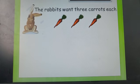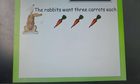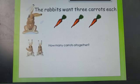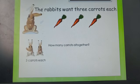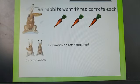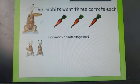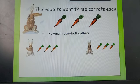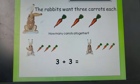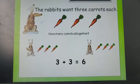Each rabbit wants 3 carrots. How many carrots would 2 rabbits need? Don't forget, each rabbit needs 3 carrots. What have we done in the past to help us work these out? We can draw it out. We know that each rabbit has 3 carrots. 3 add 3 equals 6. We need 6 carrots for 2 rabbits.